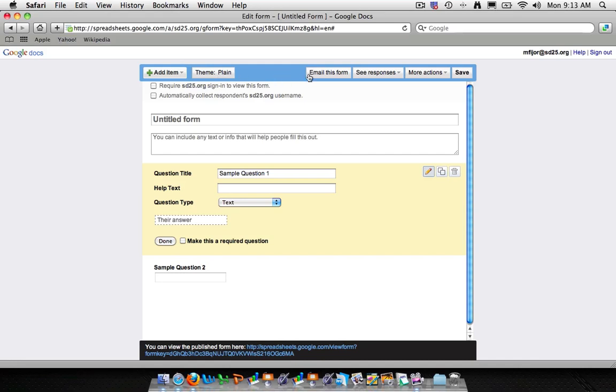And the rest of the buttons are pretty much the same too. Email, see responses, more action, and save are all buttons that we're going to use later when we're done completing this form.